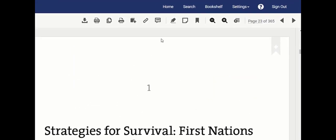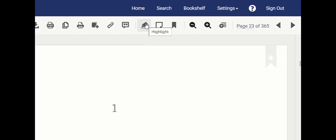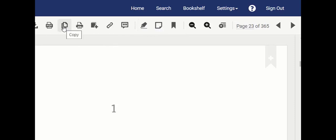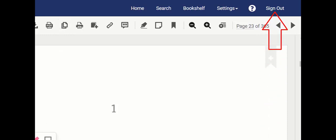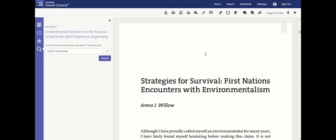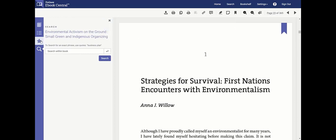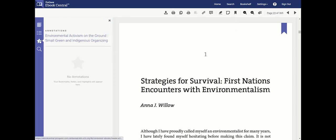When reviewing, you can highlight sections of the book, add a note or copy text. Remember to create an account to save and find your notes or highlights at a later time or in a different session. You can also place a bookmark so you can come back to this page later. You will find your review changes under annotations on the left.